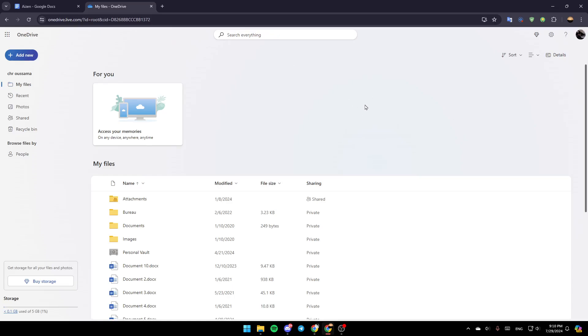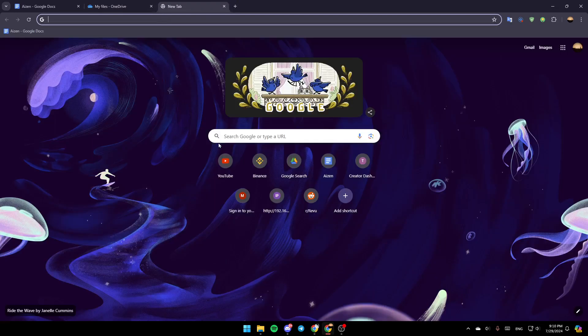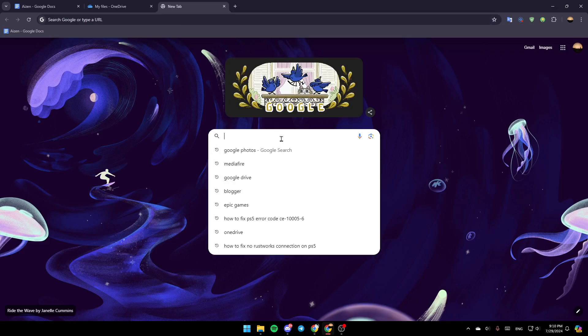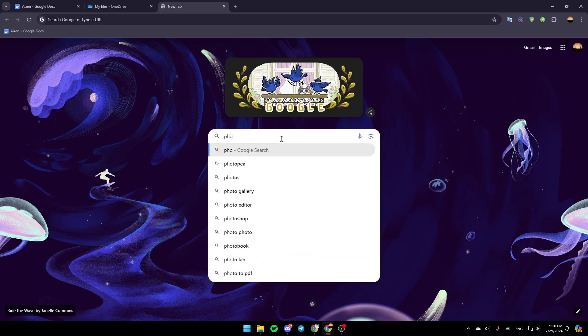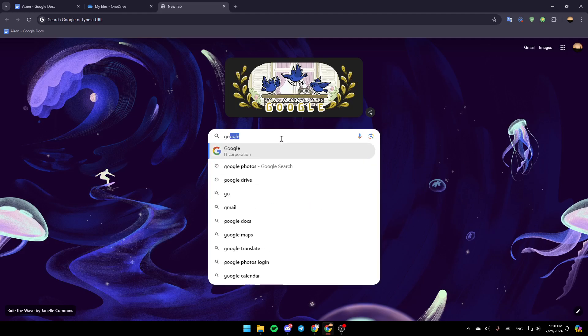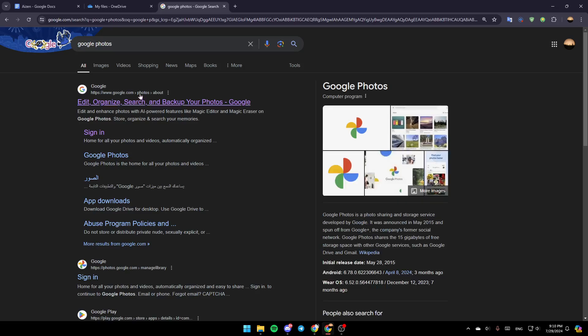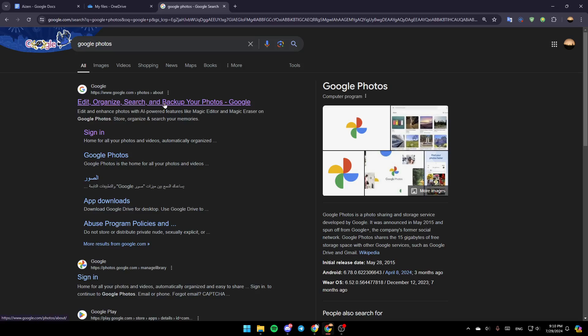As you can see, I'm right now in OneDrive and this is how the homepage looks like. I'm going to open a new tab, and once you do that, go to the search bar and search for Google Photos. Hit enter and click on this first link, google.com/photos.